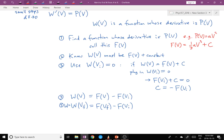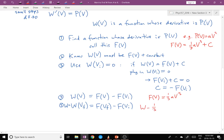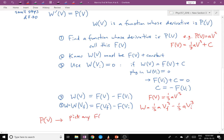In our little example, if we pick F(V) = (1/3)A·V³, then W = (1/3)A·V_final³ minus (1/3)A·V_initial³. In practice you don't have to do all these steps — you just take the given function P(V), pick any function F with F′(V) = P(V), and then evaluate W = F(V_final) minus F(V_initial).